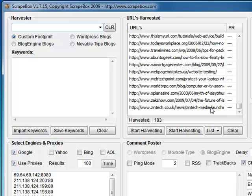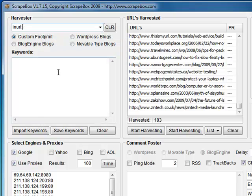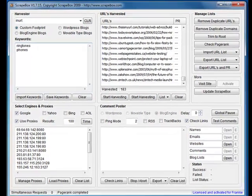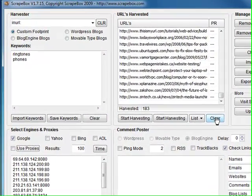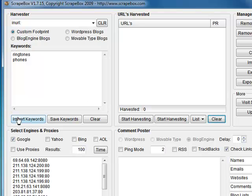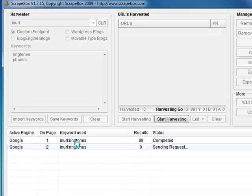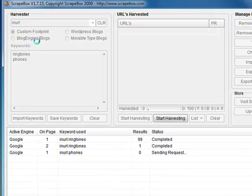Another thing you can do is you can put in Google search operators. We'll put in inurl, and down in here I had ringtones, so I'll put that again - ringtones, phones - and I'll do another search. I'll remove those proxies because they're not real good.